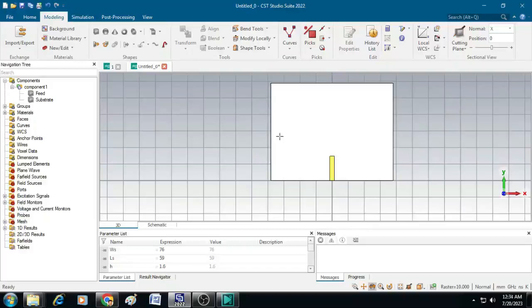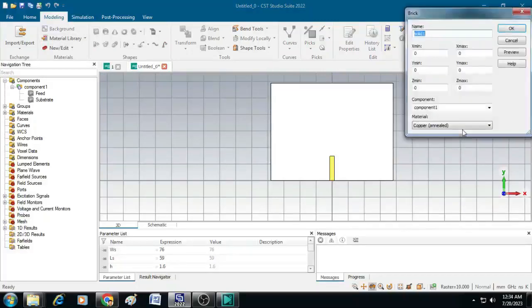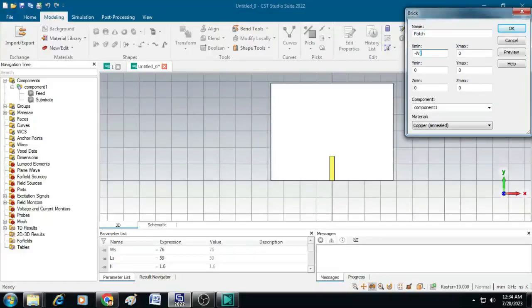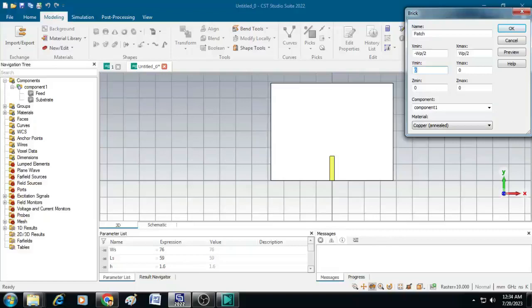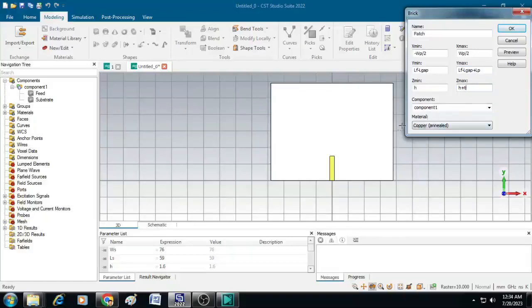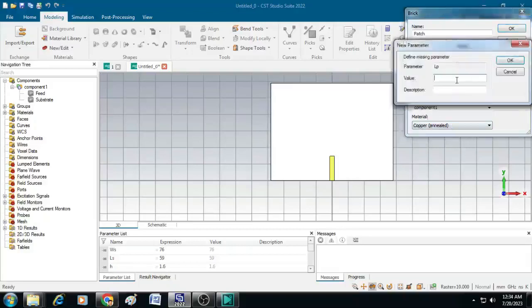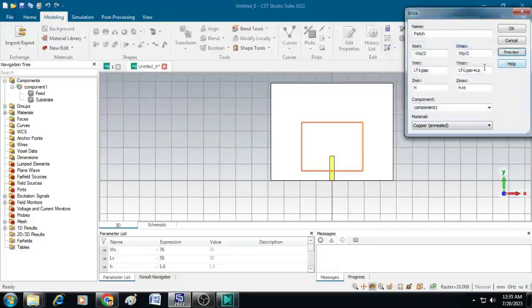Next, we will create the radiating patch by clicking on the brick. Click escape and enter the name as patch. Give the values of x min and x max as minus W p by 2 and W p by 2. The y min value is lf minus lgap and y max is lf minus lgap plus lp. The z min value is h, the z max value is h plus t. Leave this component as component 1 and material is again copper annealed. Click preview and give the value of lp as 29.5 millimeters. You can see the patch is created. Then click OK.